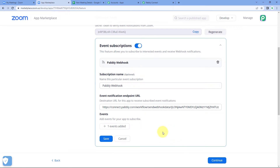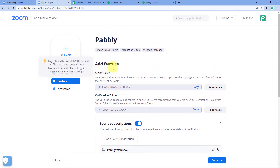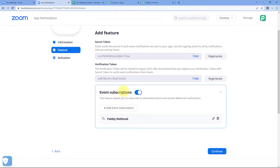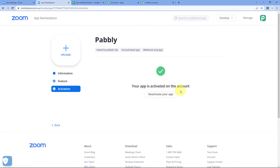You can select more than one event according to your needs. After selecting the event, click 'Done', then click 'Save'. We have successfully created an event subscription. To recap: we went to the Zoom account, then to the Zoom Marketplace, built an app, added an event subscription with the webhook URL, and selected the event. Click 'Continue' and the app is now activated on the account — meaning your Zoom account is successfully connected with Pabbly Connect via the webhook URL.